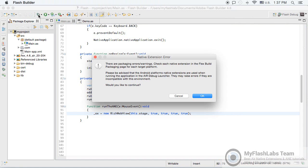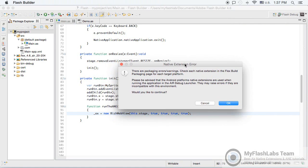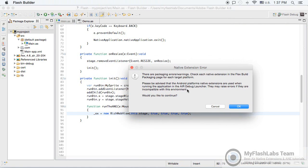Let's hit Run again, and as you can see, there is a native extension error. Let's look at the reason for this error. Although we have added the ANE itself to the project, the ANE files are not actually compiled into the project.